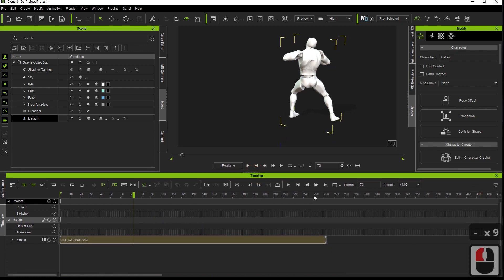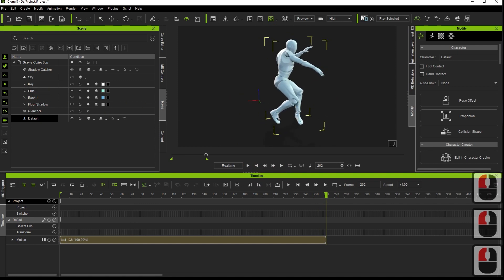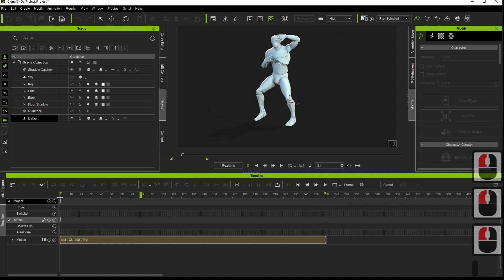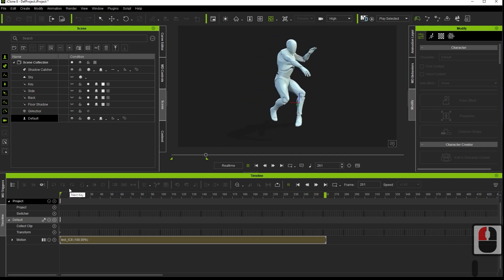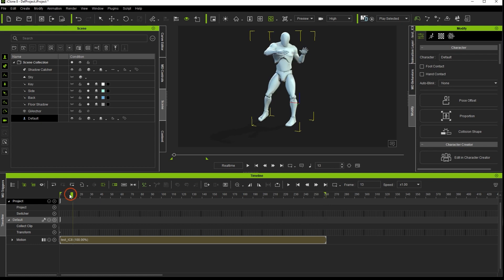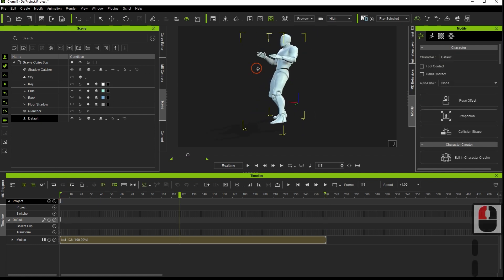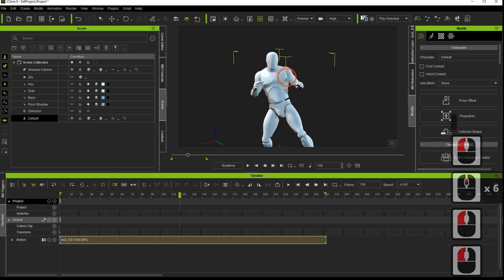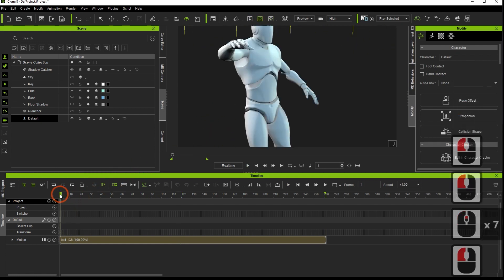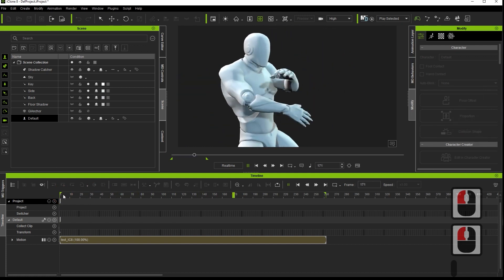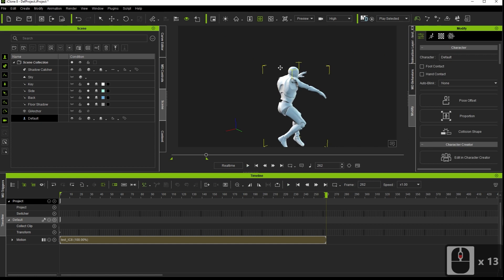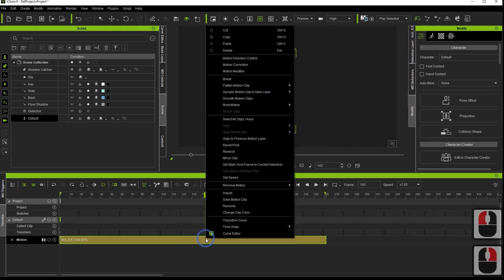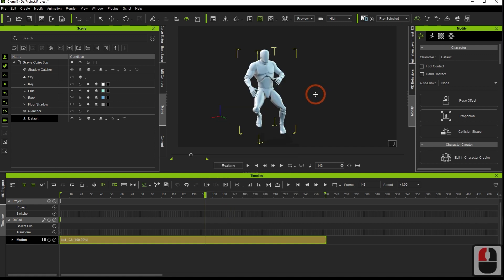The animation has been placed on the dummy. Now, we are going to smooth the animation by reducing the number of keyframes.